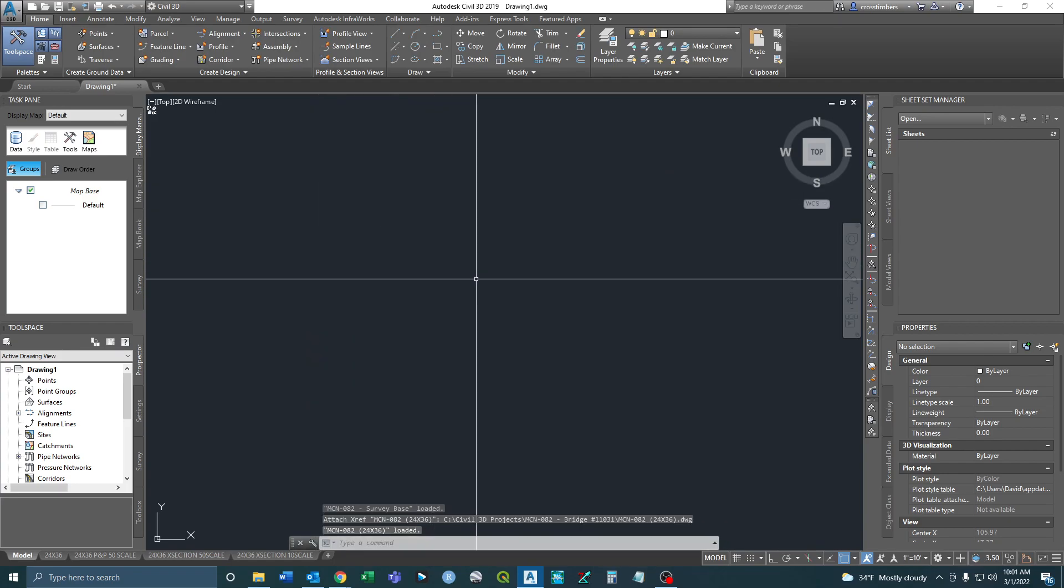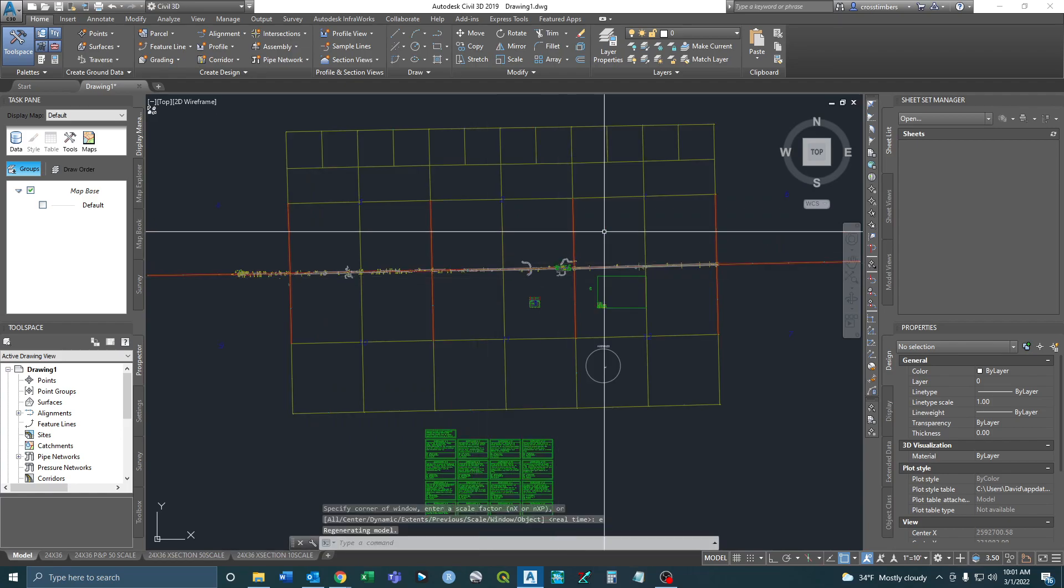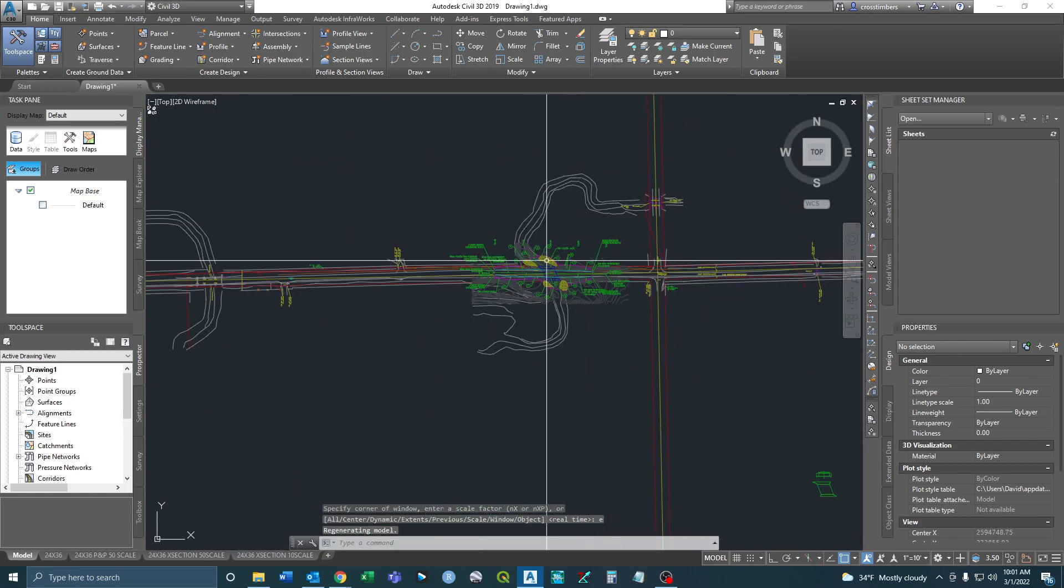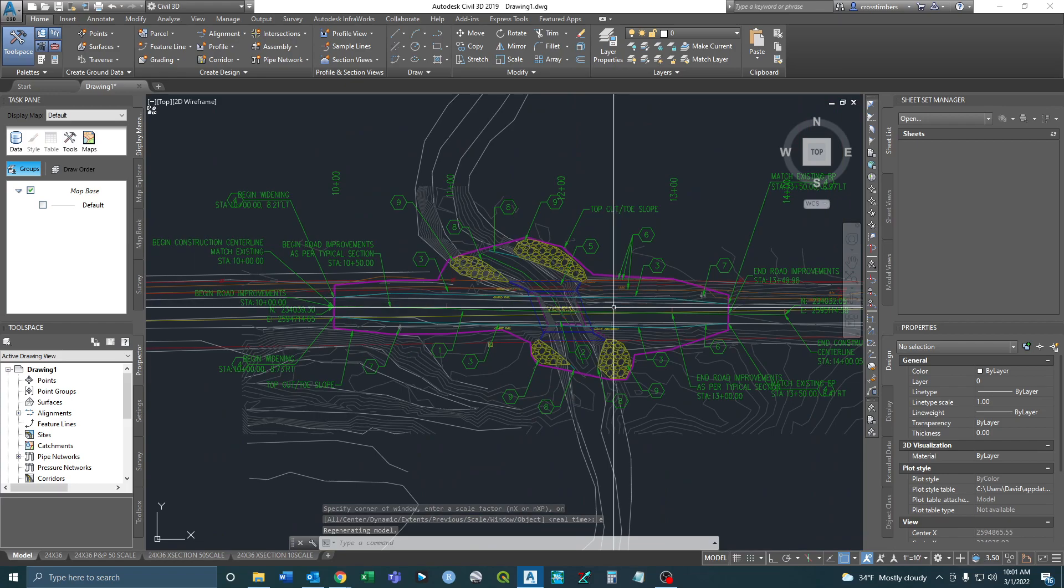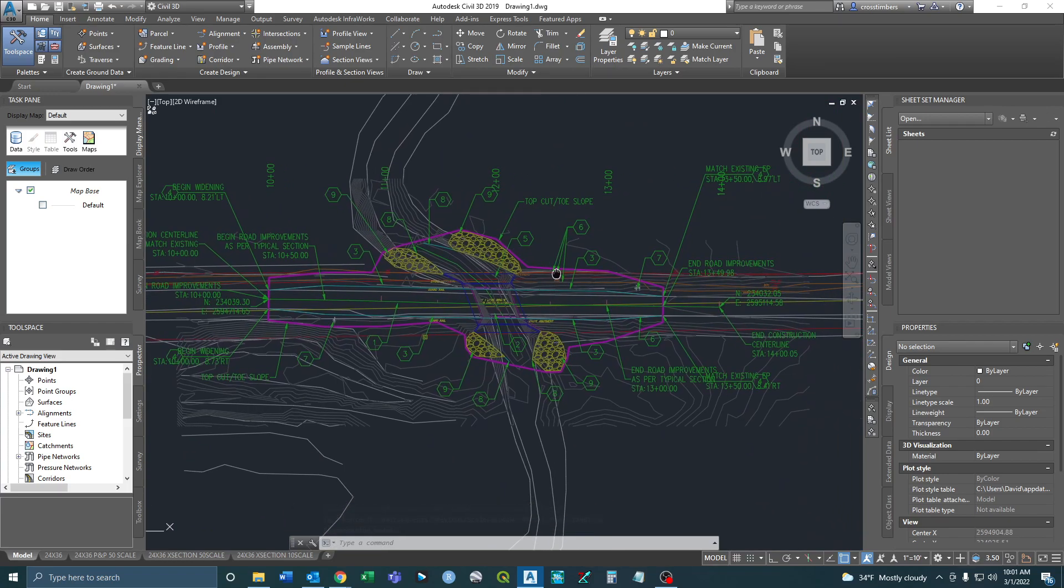Okay, so it just pops in. So I just need to zoom extents to find it here. And then this is kind of the main area that we've used.